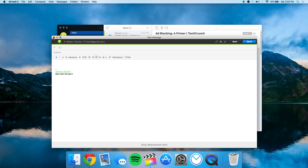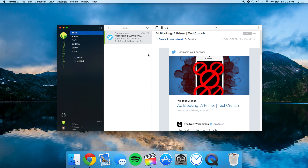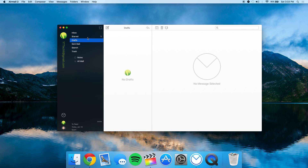Once you're done you click send, and you can have attachments. One thing I really love about this application is the compatibility with iCloud and Dropbox. The developers at Airmail are really trying their best and striving to add compatibility with this client.